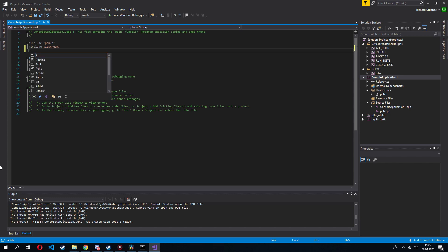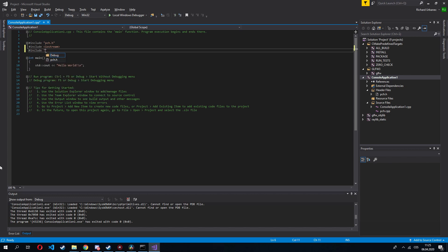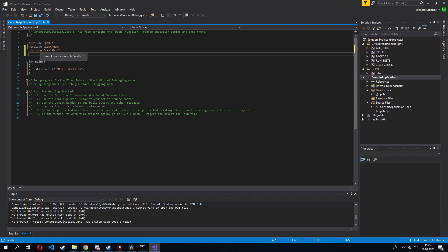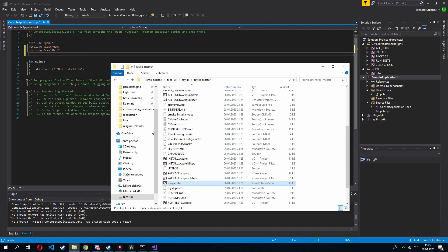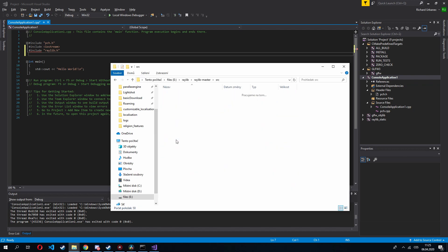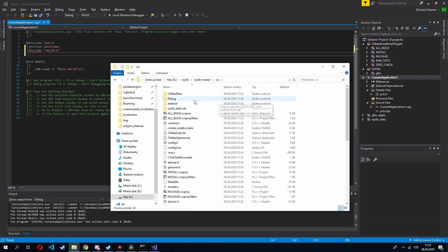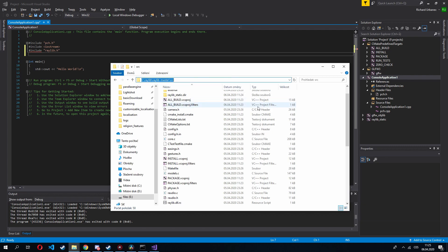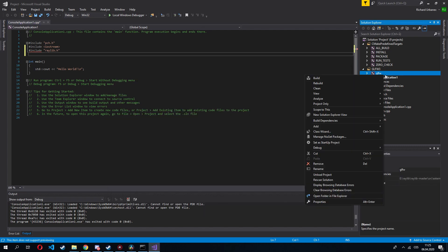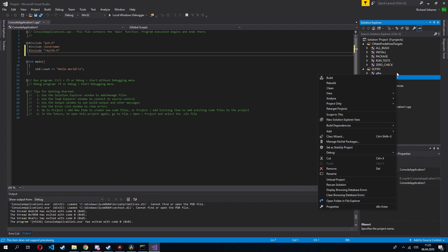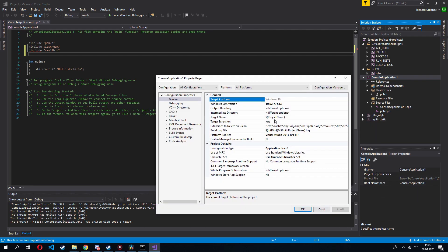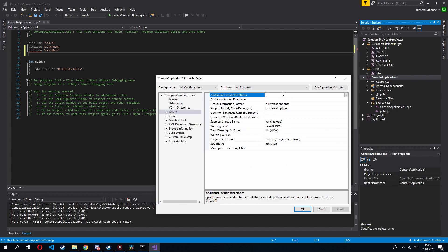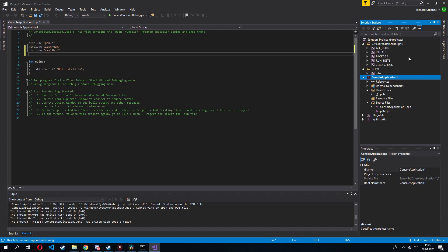This is still not all though because if I do include raylib.h you can see that it cannot open the source file. So we need to go to the source folder and copy this. Right click here, properties. C/C++, additional include directories. I usually do it for all configurations and all platforms. But if you want to specify it, suit yourself.